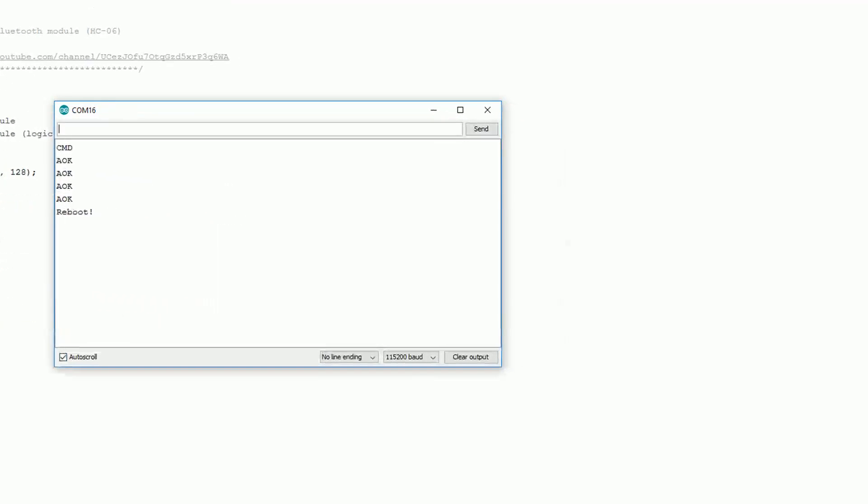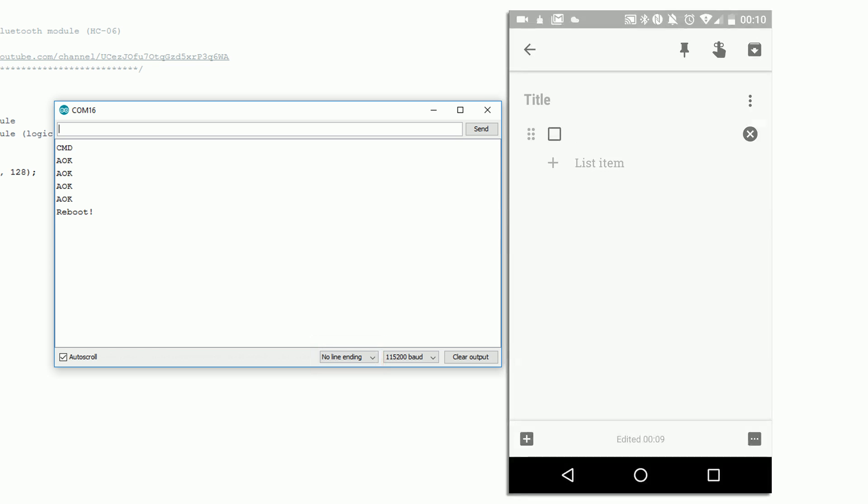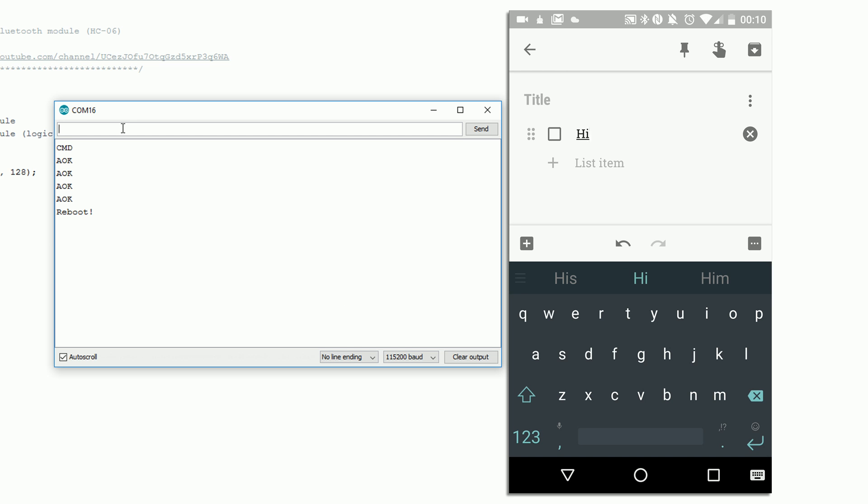Go back to your serial monitor and make sure you've got no line ending selected again. You should now be able to type into the serial monitor and after you click enter or press send anything you typed should appear on your phone as if it came from a keyboard. You can even write whole words.